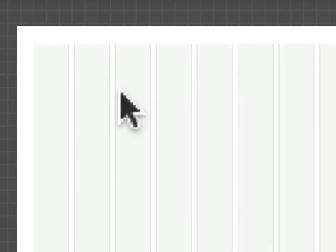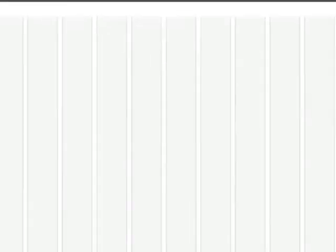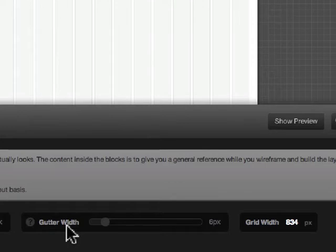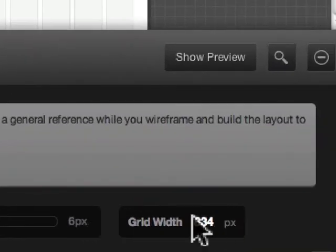The content blocks that we drag in here will snap to these columns. That's why we're configuring this in a specific way. Depending upon how wide you set your columns and your gutters, you will end up with the total width of the website.